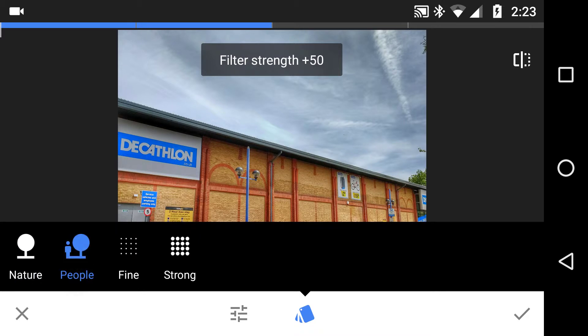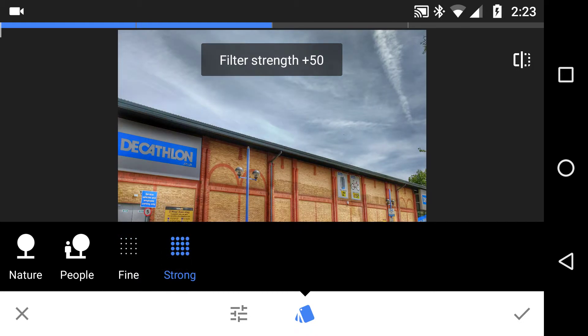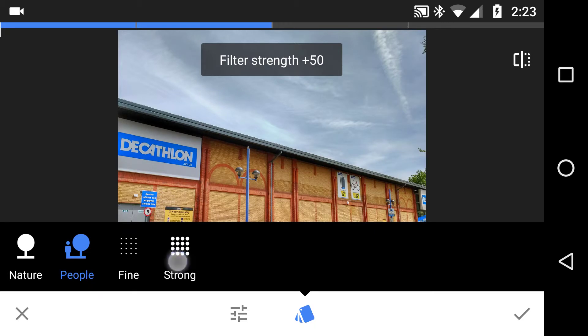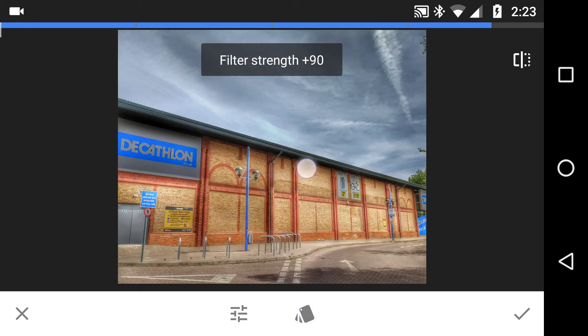Let's go with Strong, and this time I'm going to push that filter to maximum. Now you can see it's changed the red brick building and the sign of the store, so that's not so great.